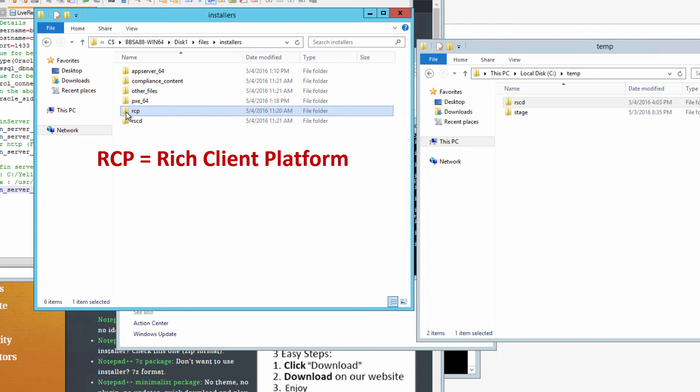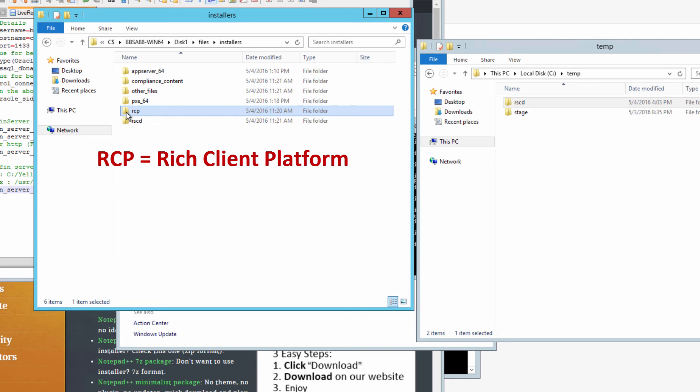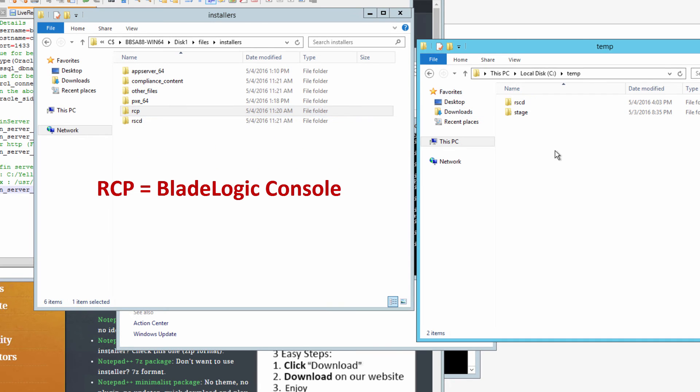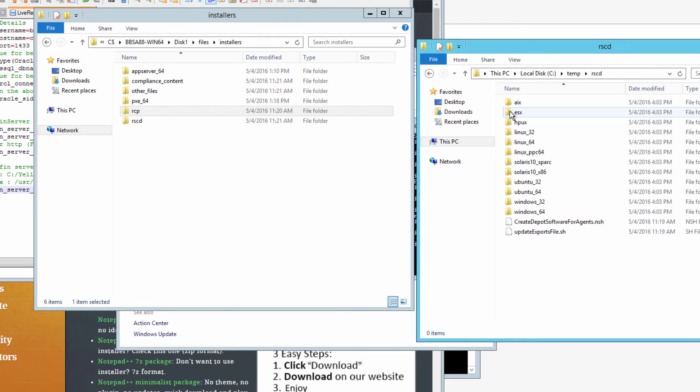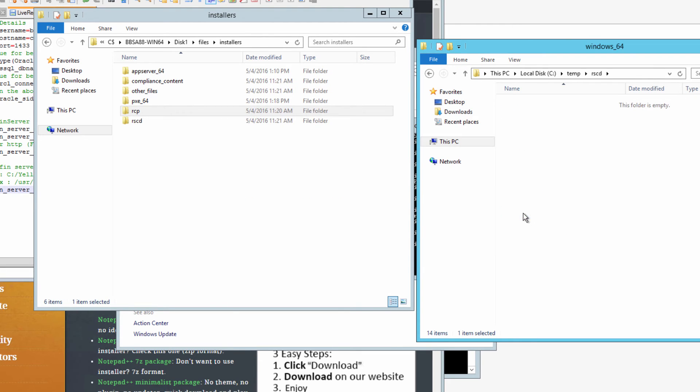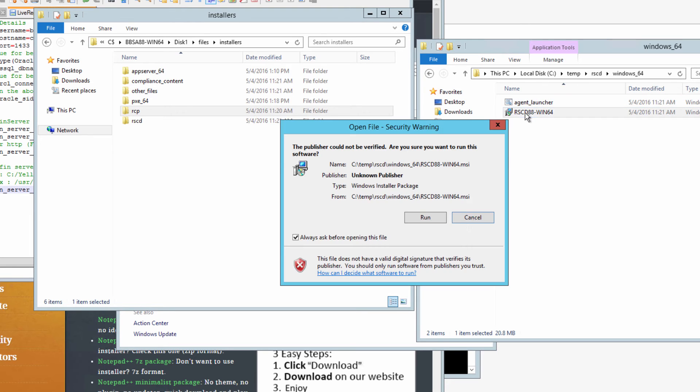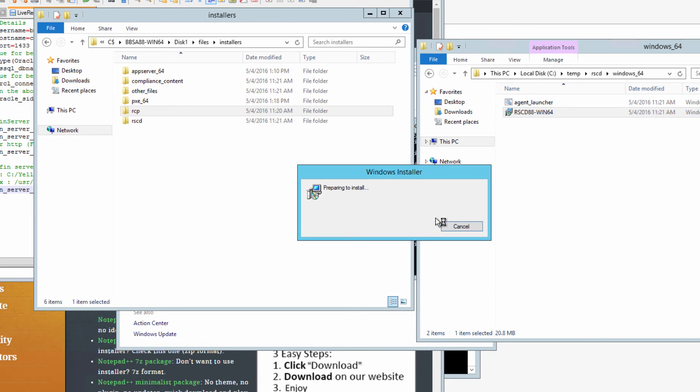While we're here in the file system we are going to copy the RCP folder over to the temp directory as well. Open the RSCD folder and find the Windows 64-bit version and then go ahead and install it.